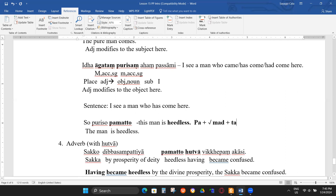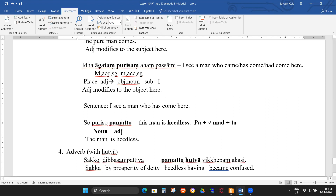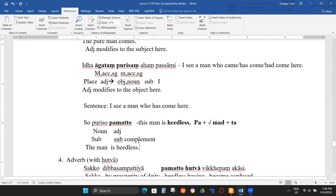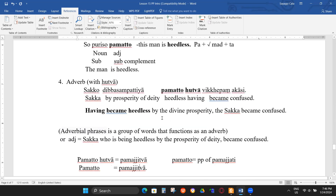PP as predicate/subject complement: 'puriso pamatto' — the man is heedless/without mindfulness. Here pamatto is a subject complement, not placed before the noun. This is another way to use past participle as an adjective. There is also a longer Tipiṭaka sentence: 'Sakko dibbāya sampatiyā pamatto akāsi vikepam' — Sakka the king, having become heedless by divine prosperity, became confused.